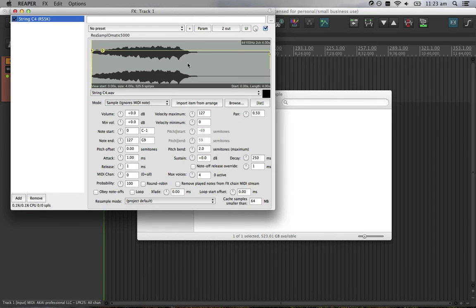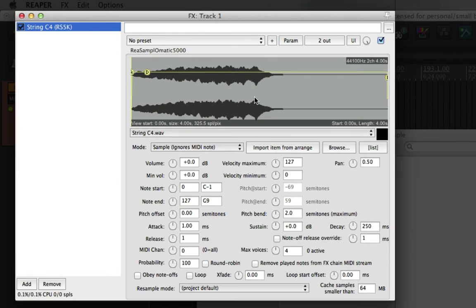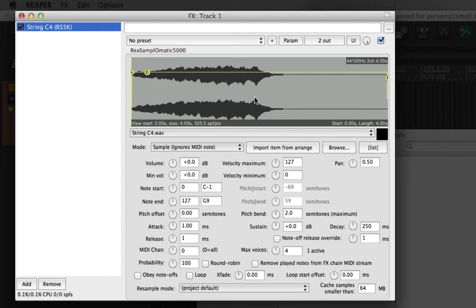Now we have the sample in. If I hit a note on my keyboard, you'll hear that it plays the full audio as a one shot. So no matter what key I press, it'll be the same pitch and the same volume every single time.